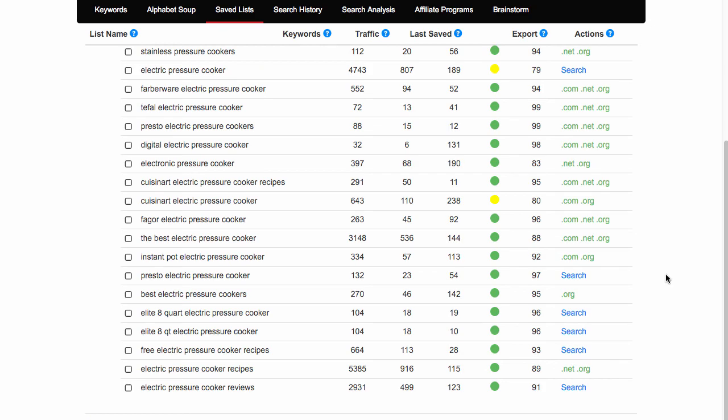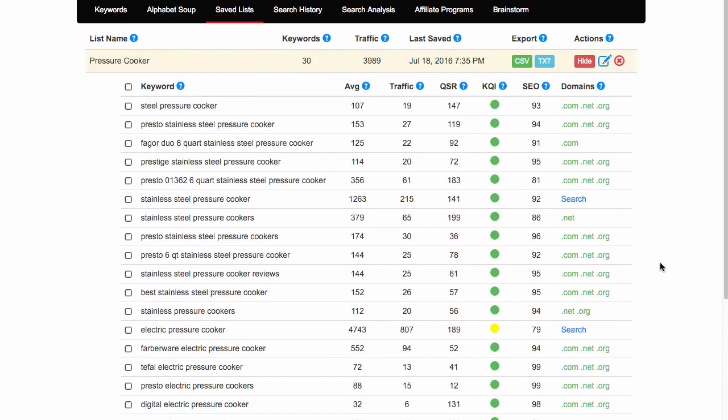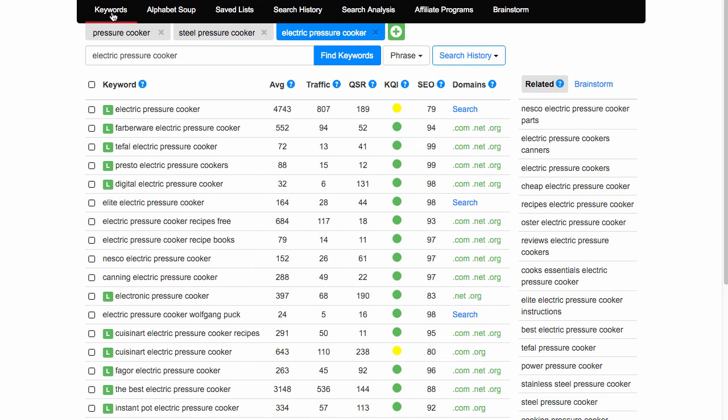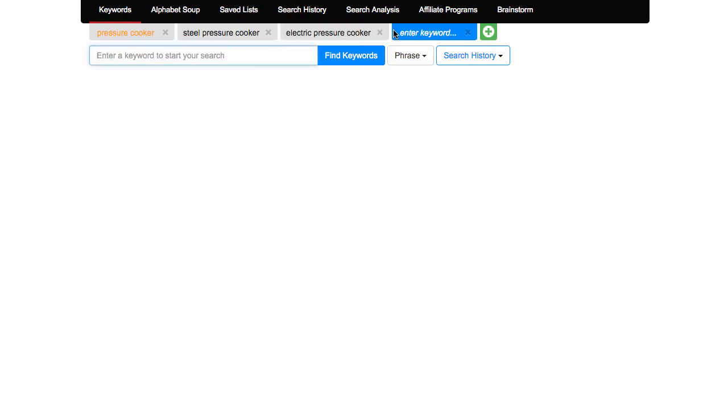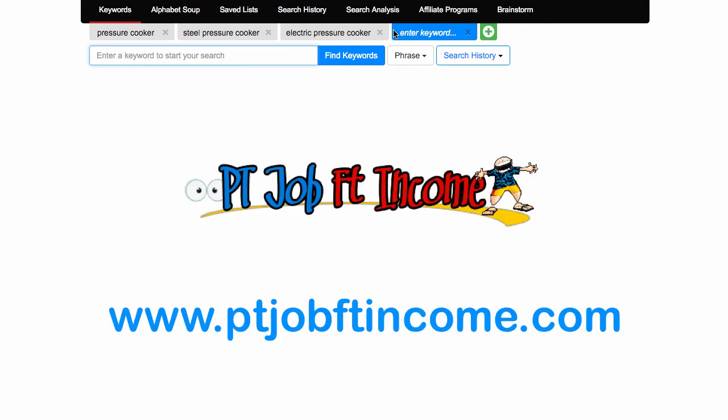Rather than keep rambling on, I'll leave it at that because that's how I'm using the tool to help me find keywords. You can search for anything you want. Obviously I can search for luxury cars for Steve but I'm not going to do that because again it would take forever and you know me, I think I'll just keep digging and showing you more and more. So rather than me talking, let you start doing and let me know how you did. Speak to you soon, Tony from ptjobftincome.com. Bye for now.